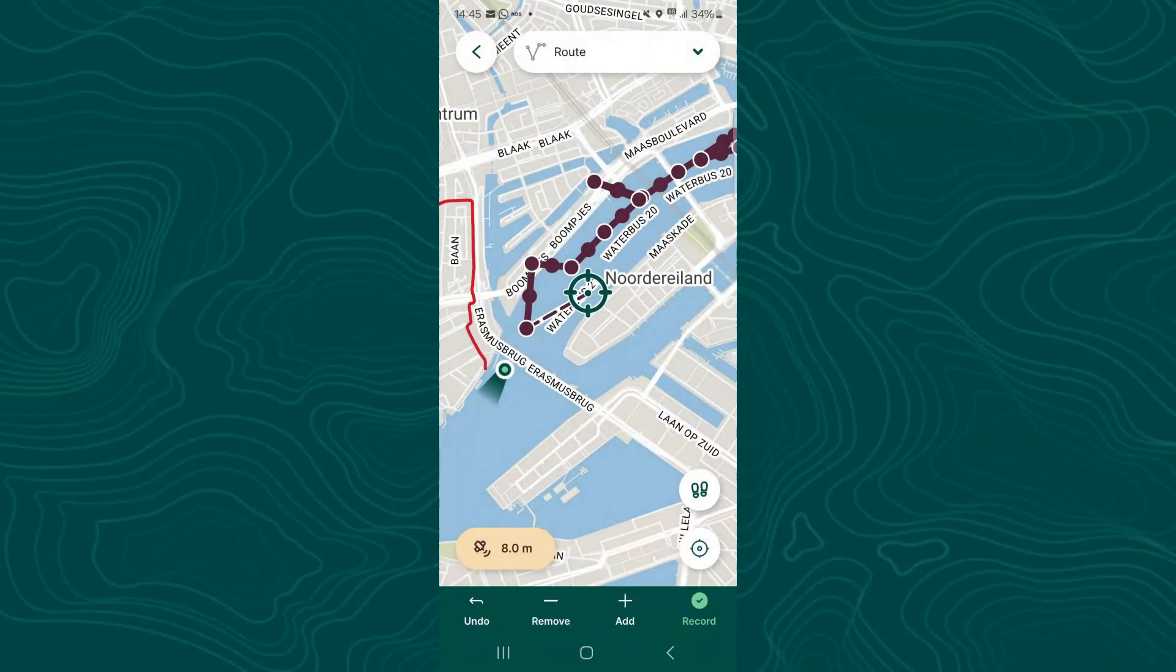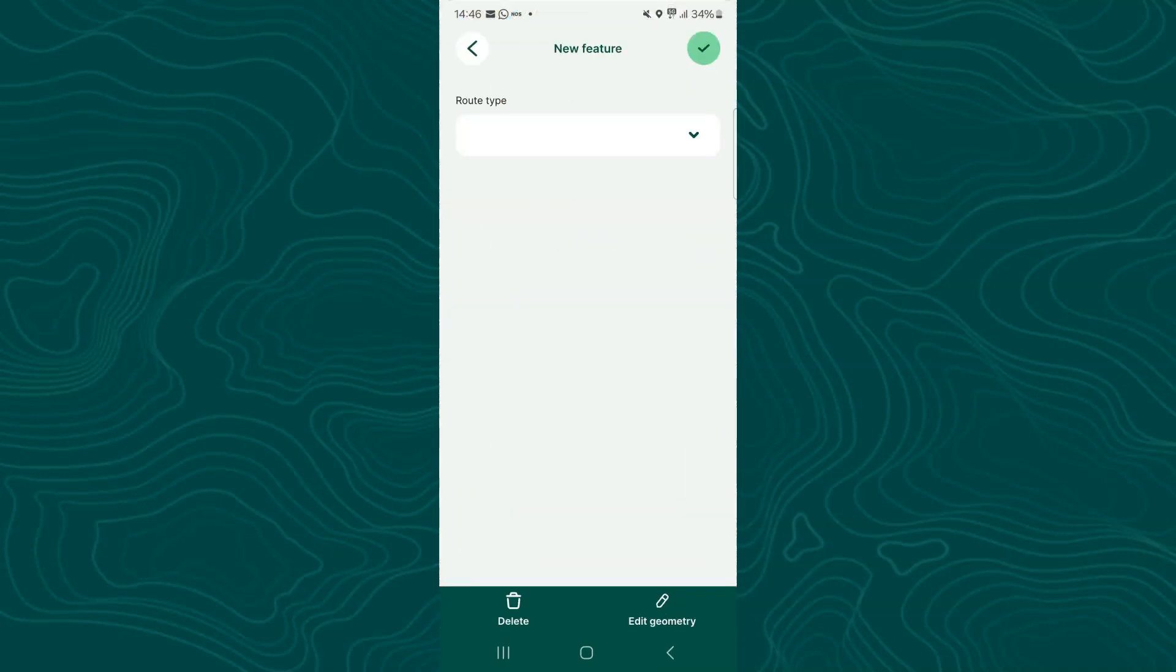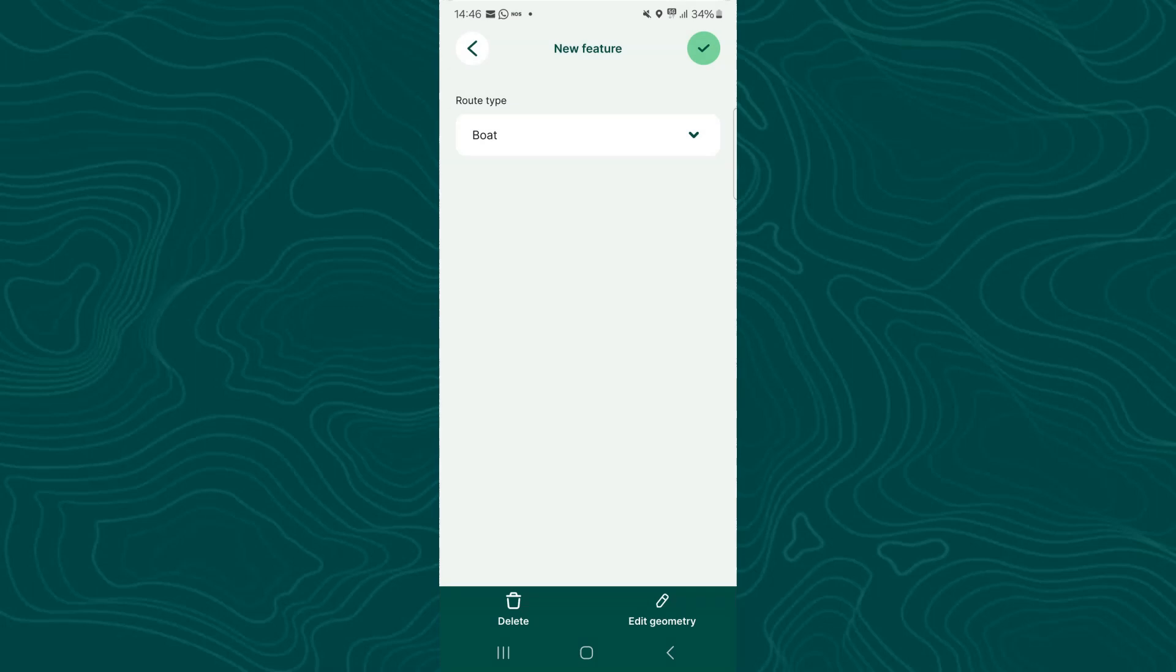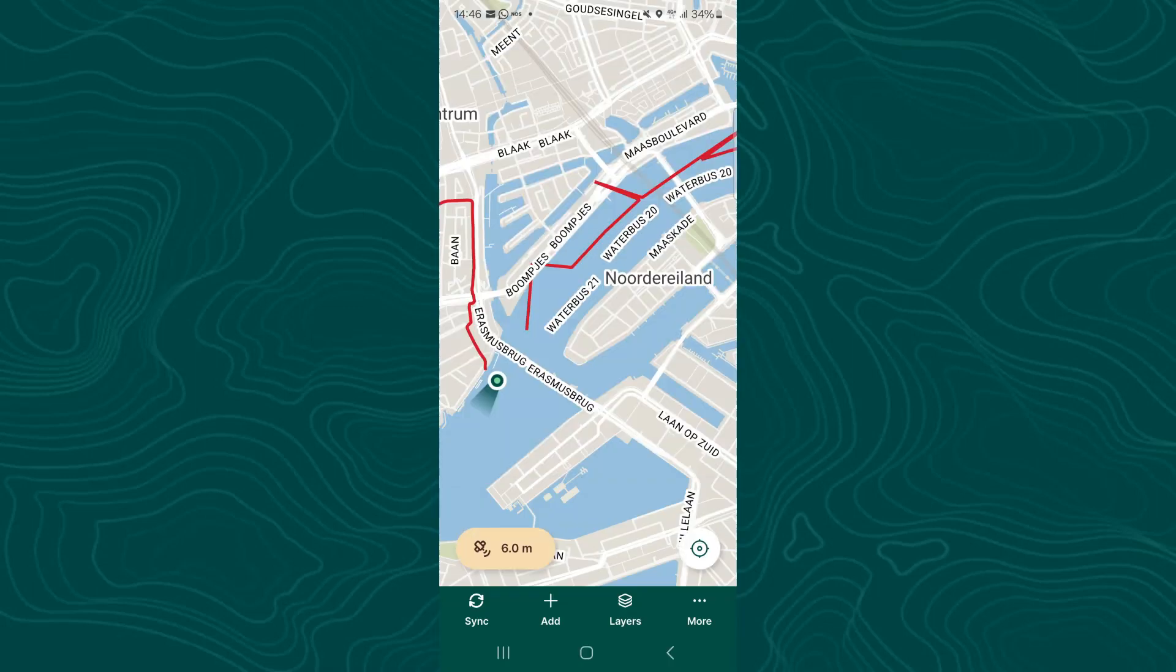So at the end of my route I choose stop streaming mode, and I choose here the route type which is boat. And I tap the upper right to save the route.